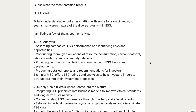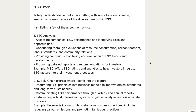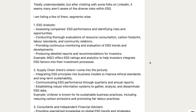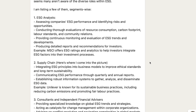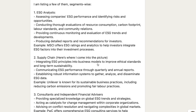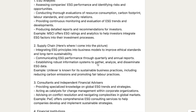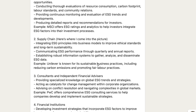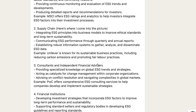Number two, supply chain — integrating ESG principles into business models to improve ethical standards and long-term sustainability, communicating ESG performance through quarterly and annual reports, and establishing robust information systems to analyze and disseminate ESG data. Number three, consultants and independent financial advisors — providing specialized knowledge on global ESG trends and strategies, acting as catalysts for change management within corporate organizations.